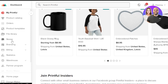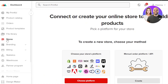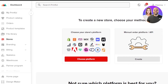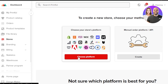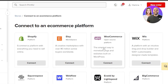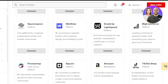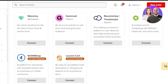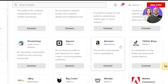Within your Printful dashboard, go to the Store section. This is where you connect or create your online store to start adding products. You need to choose a platform. You can connect different platforms — Shopify, Etsy, WooCommerce, Wix, Squarespace, Ecwid, BigCommerce — and if you scroll down a little bit you'll find Amazon Marketplace, the world's most popular online marketplace.